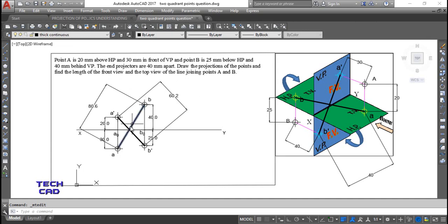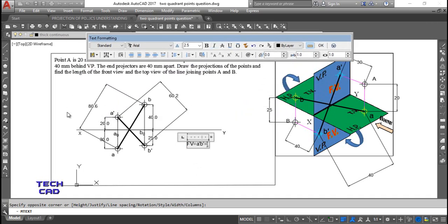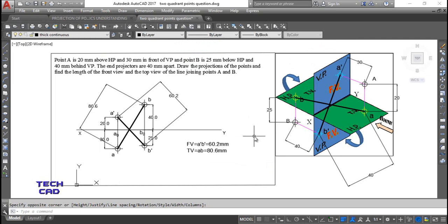After completing the drawing, write down the results: Front View (FV) = A dash B dash = 60.2mm. Top View (TV) = AB = 80.6mm. Select the text and set the size to 6. All dimensions and nomenclature are done — the question is now complete with nothing left.